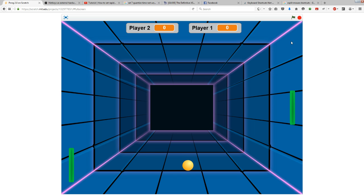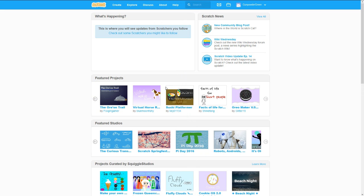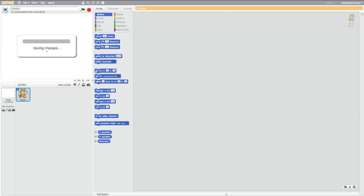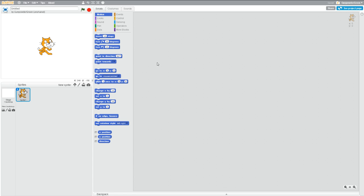To start off, we need to go to Scratch and make a new project. Now, I'm signed in, but if you're not signed in, you can still create things, you just can't save them. So if you want to save anything, you should probably make an account.